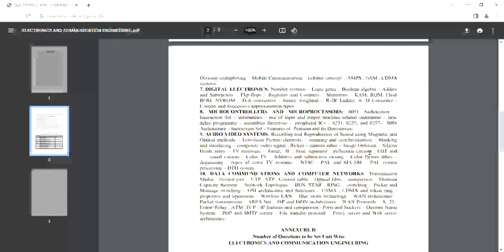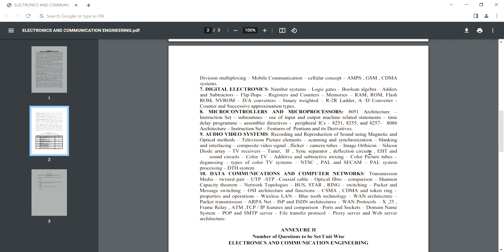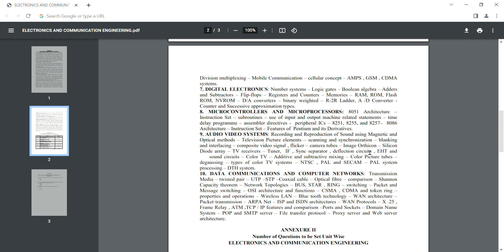We are going to concentrate on data communications, computer networks, and audio and video systems. Data communications is not about the IT exam but focuses on computer-related content. If you are prepared, you will have a good course in Electronic Devices and Circuits.